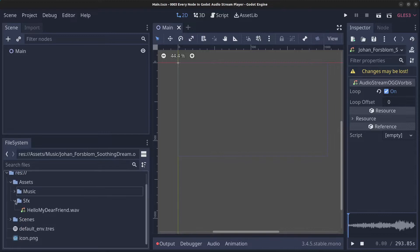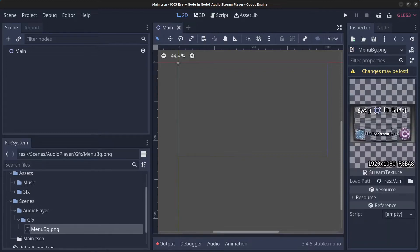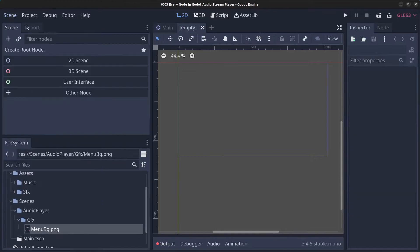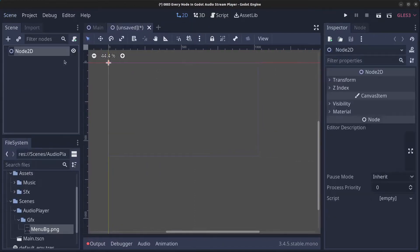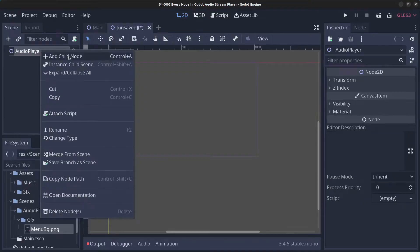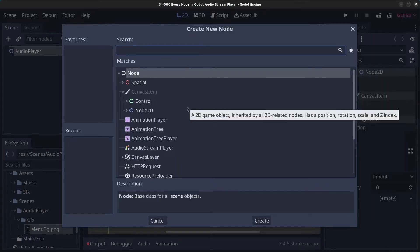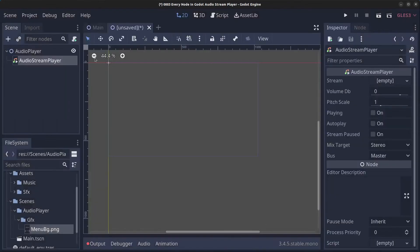Inside the scenes folder I have prepared the audio player folder with a menu background. Go to Scene > New Scene, make it a 2D scene, rename the node to AudioPlayer, then right-click and add a child node. Find the AudioStreamPlayer, click Create. We're going to use two of them, so repeat the process.